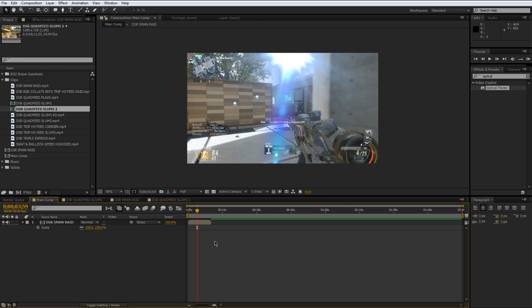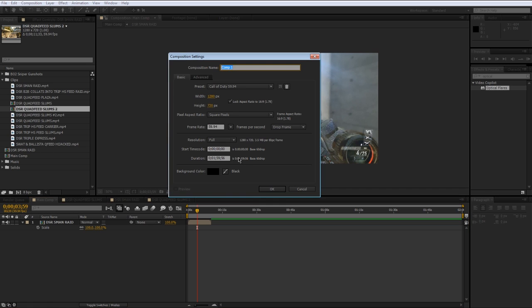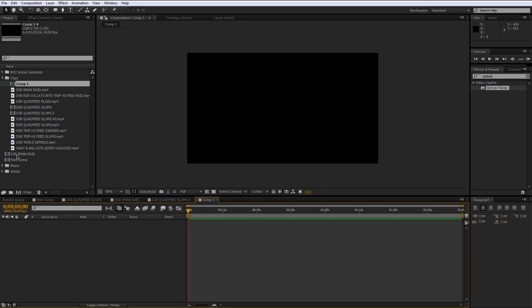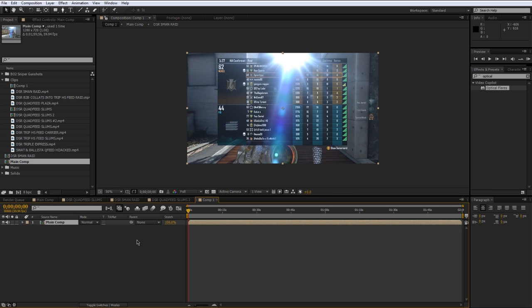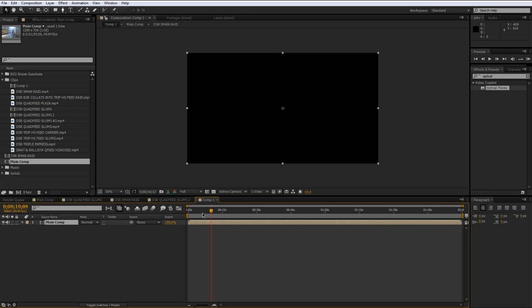And remember a composition is just like a video file. So I could even make a new composition and drag my main composition into that composition. You can just stack compositions on top of each other and it makes it much easier to work with.